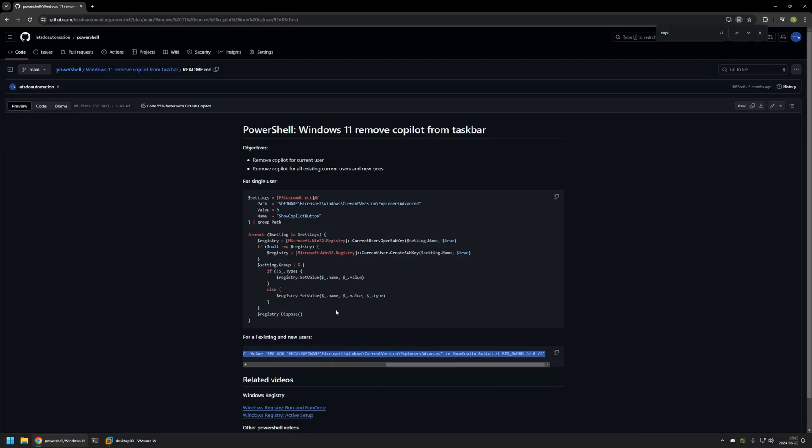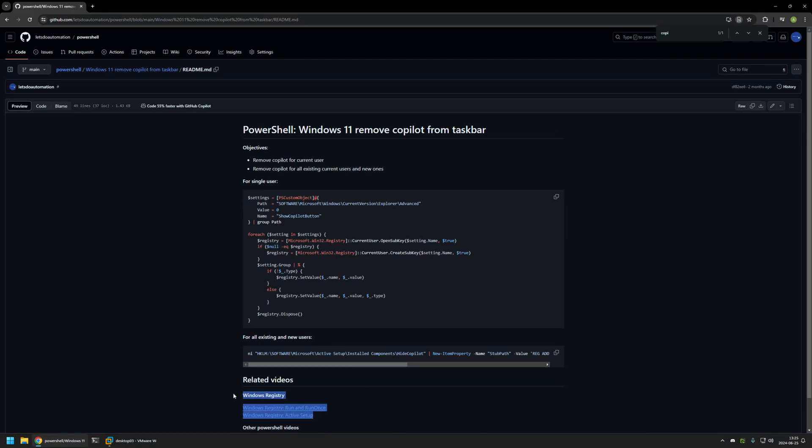But in this case, because we are using active setup, this command will be executed for each user on the computer once during the sign in process. This will work not only for existing users, but for the users that you will be creating in the future. If you want to know more about how active setup works, you can check out the videos that I have here.